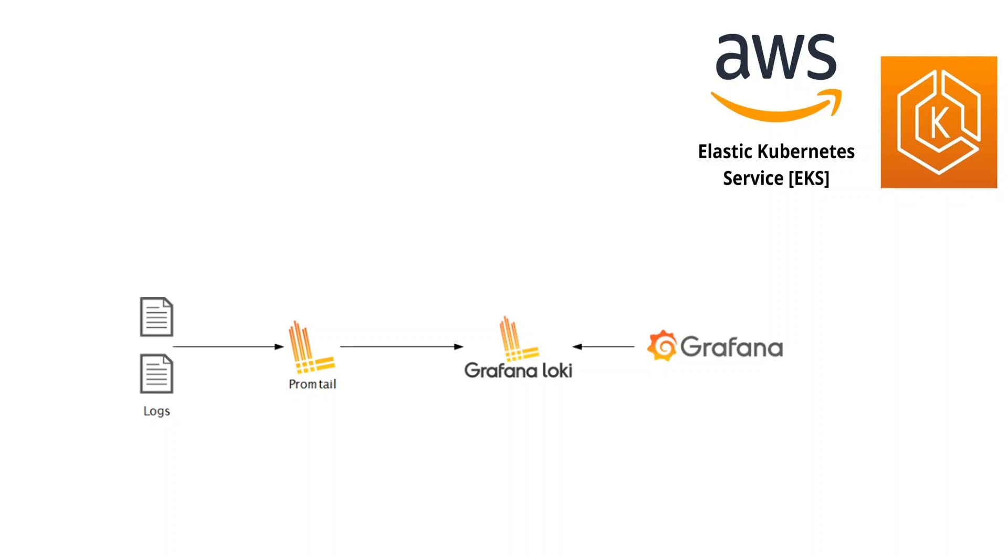So that was a short introduction to what PLG is. Now let's do a hands-on demo of how we could install this PLG stack in our Kubernetes cluster. For the Kubernetes cluster, I am using AWS EKS. And there are a few prerequisites which you should make sure to have installed before you try this demo in your own environment.